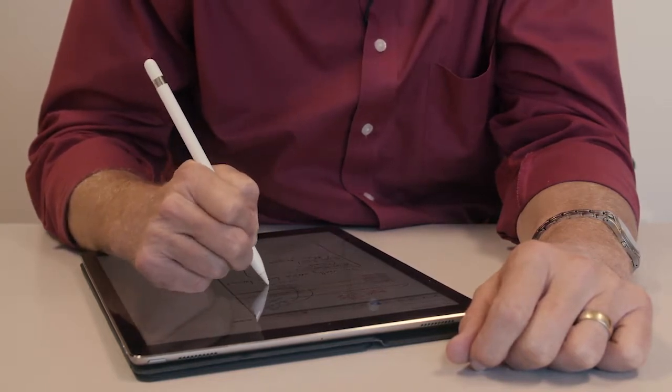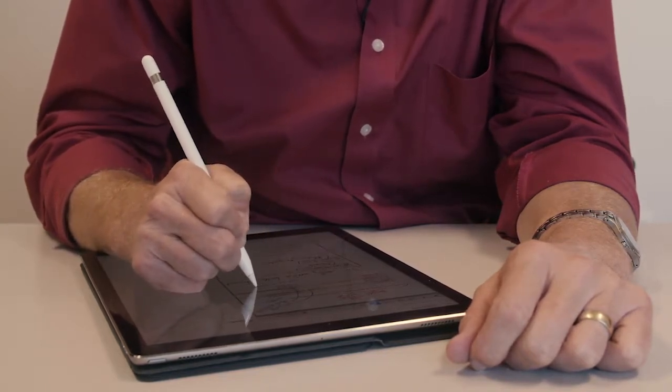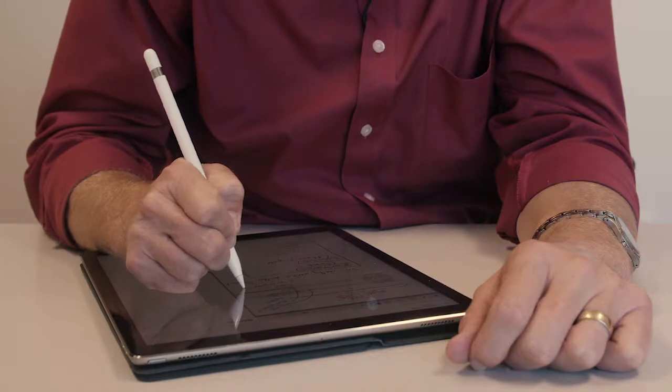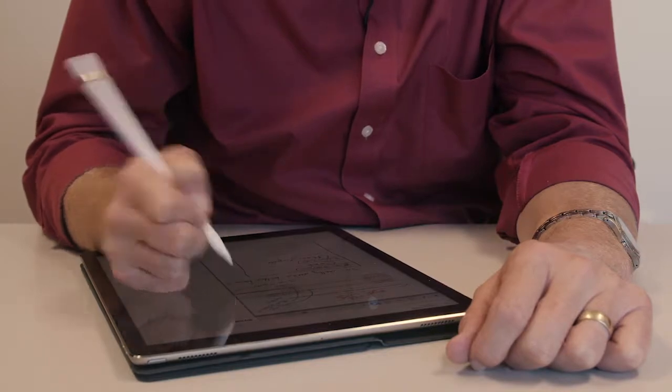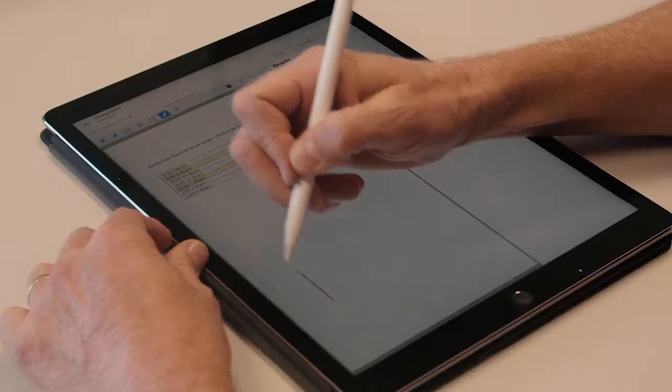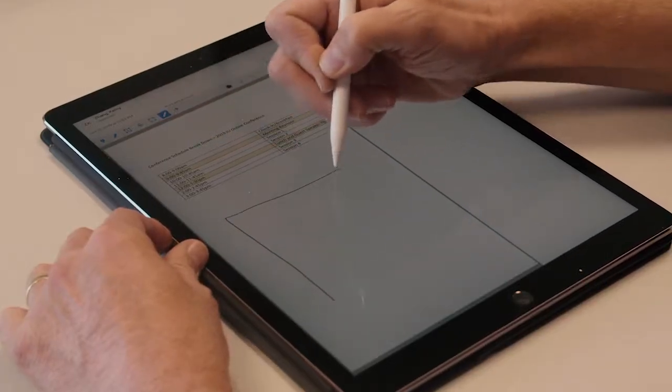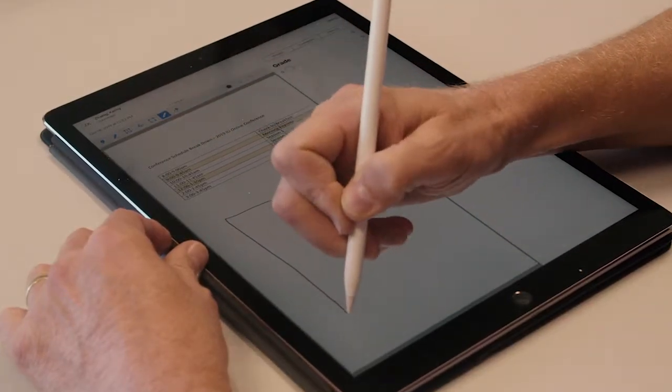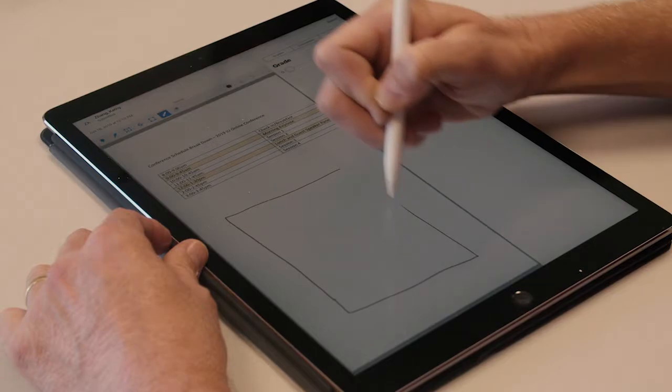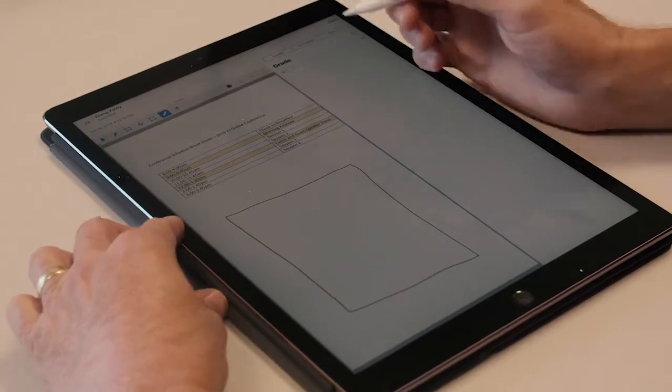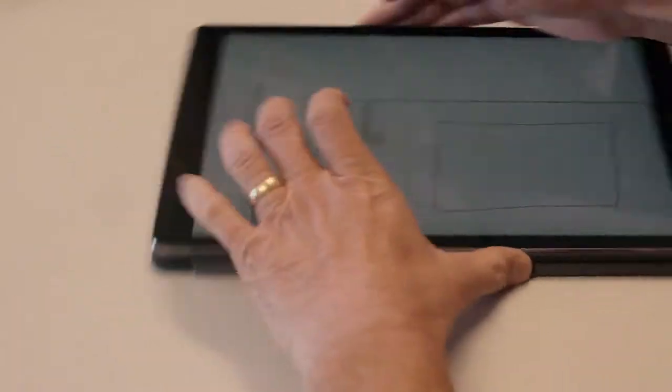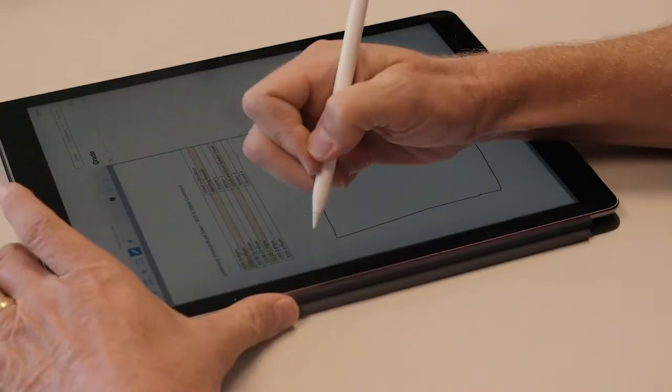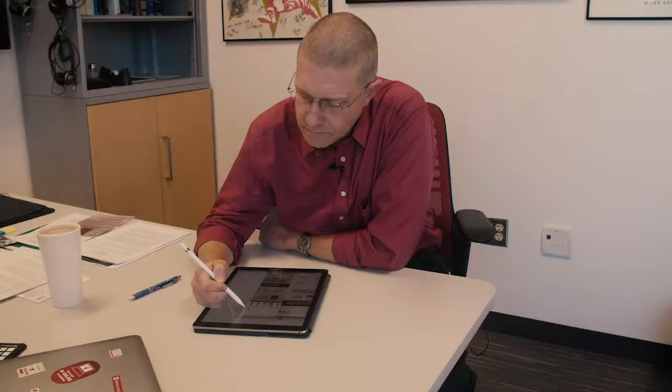The other thing you can do is draw. Let's say they've got a diagram in their paper and you want to tell them how to redo their diagram or how their chart needs to look to make it more effective. It's really easy—you're just drawing like you would normally do.